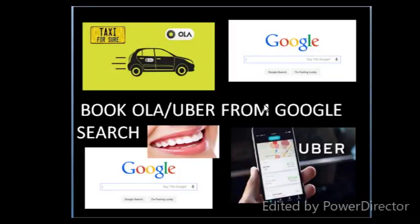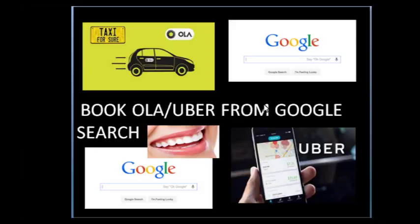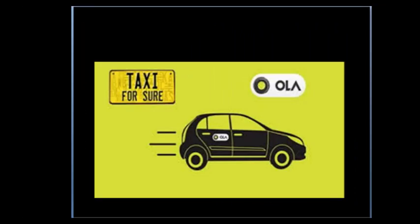Good morning friends, I hope you are all doing well. Today I am here with a new topic - booking your Ola or Uber from Google Search. Yes, it's correct news for you all. You can book Ola or Uber from your Google Search only. You all are aware about Ola